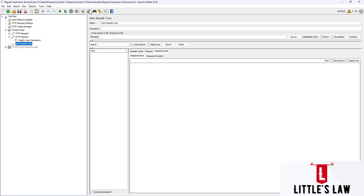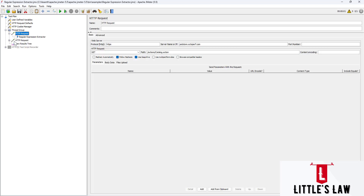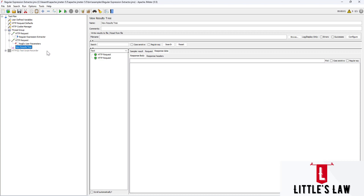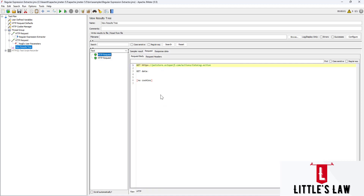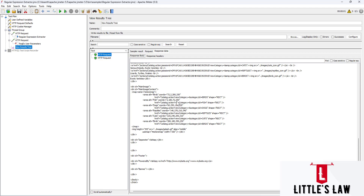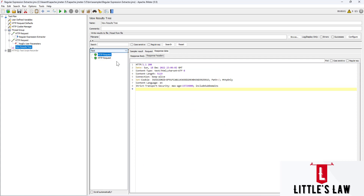View Results Tree will be automatically added to the script or thread group. I have two HTTP requests in the script and I will execute them to show how to use View Results Tree. The script execution is completed and here we can see the request body displayed, the response data showing whatever response was received, and the response headers.